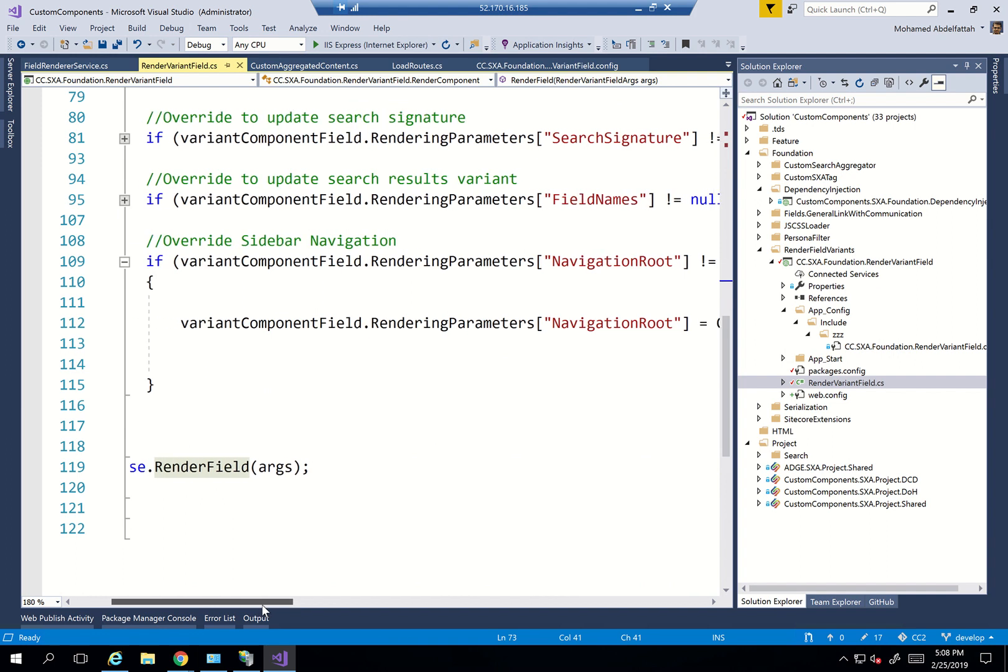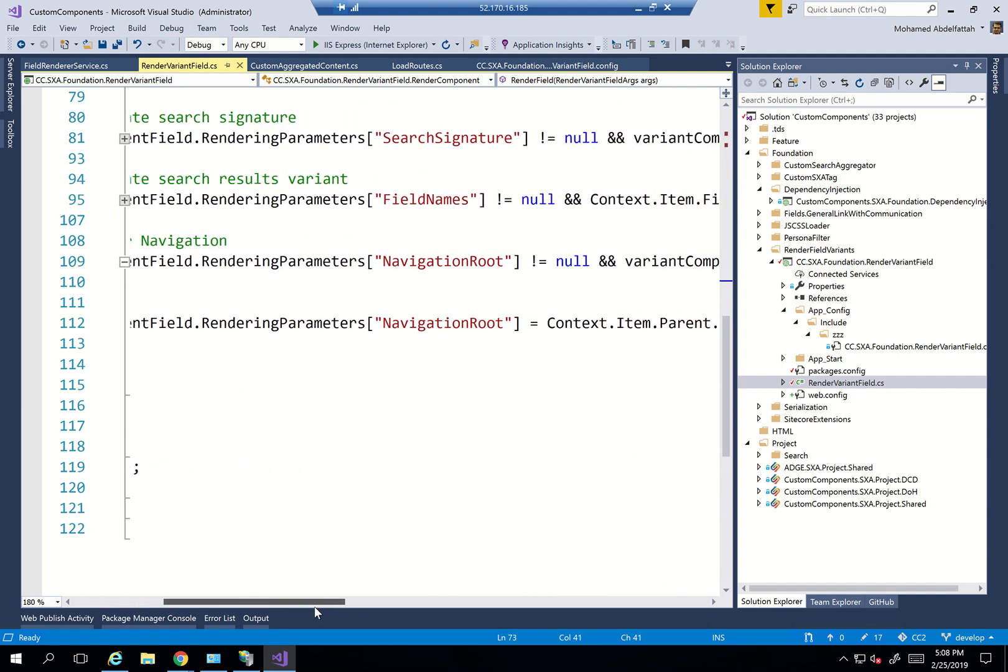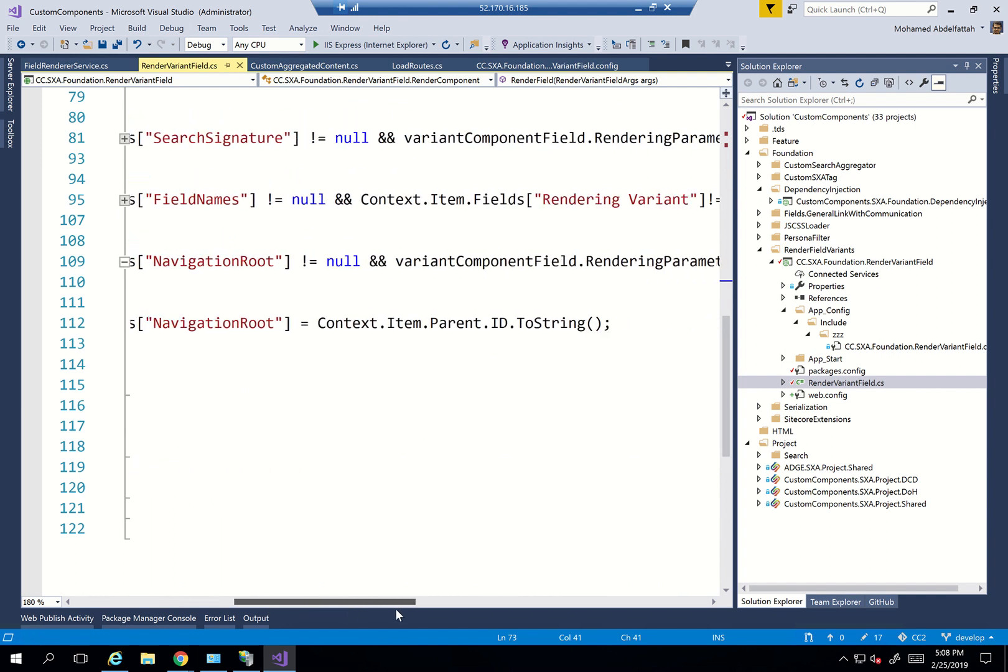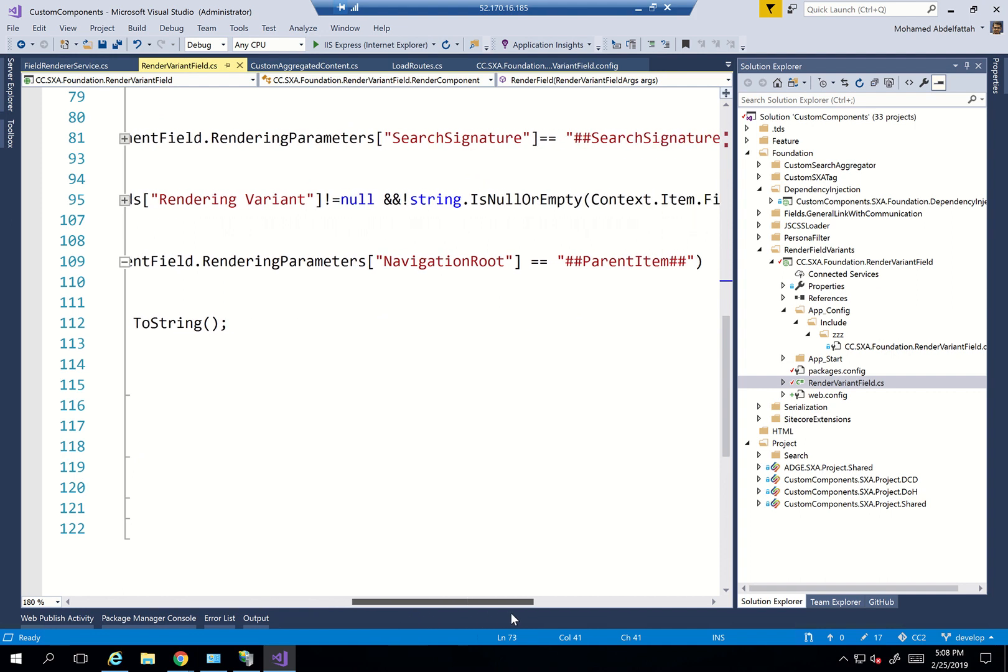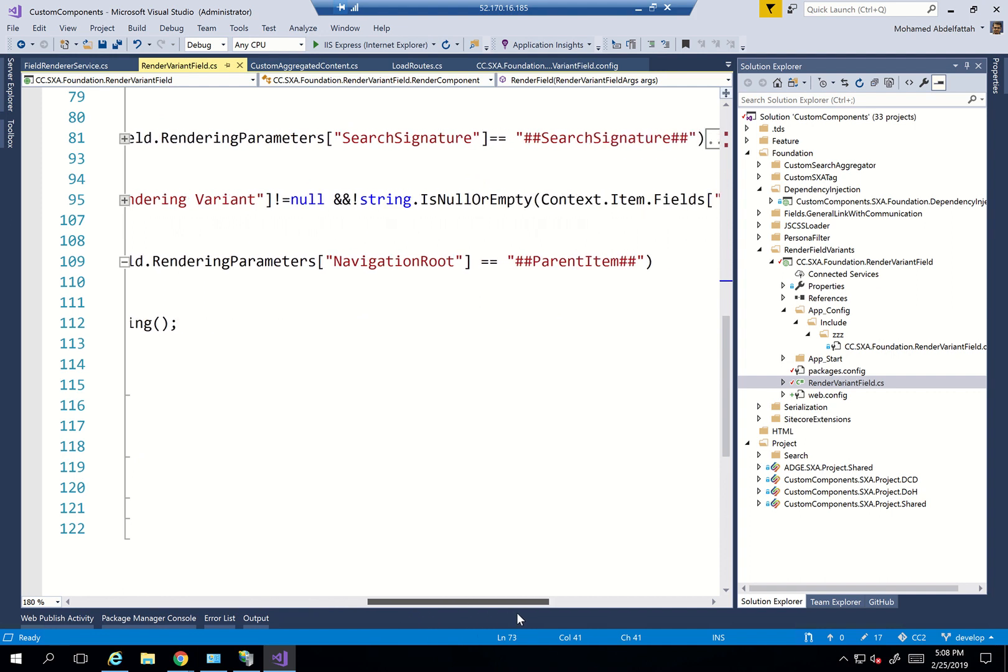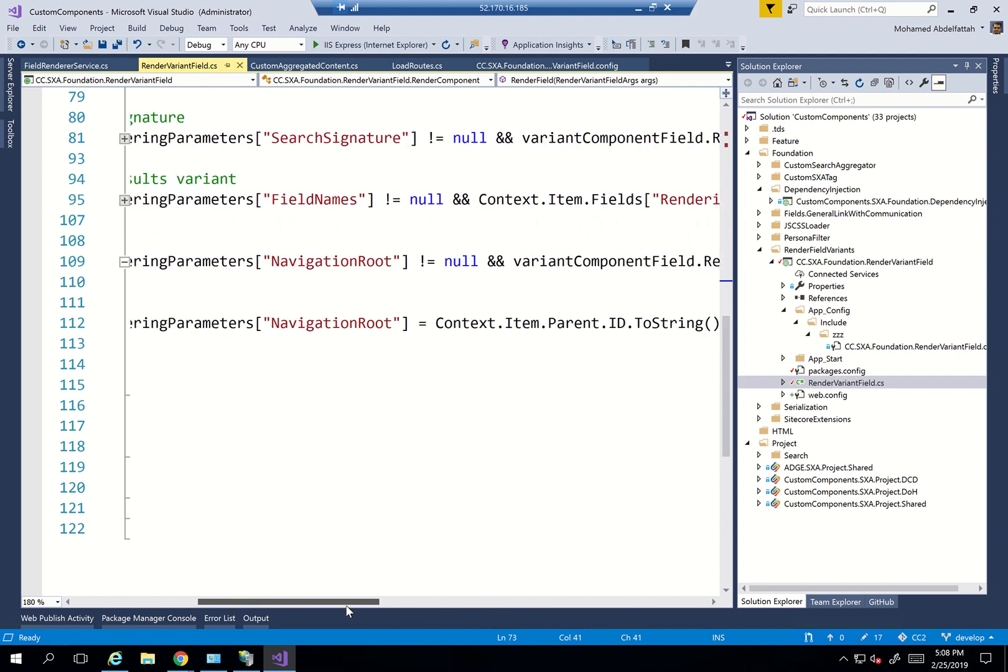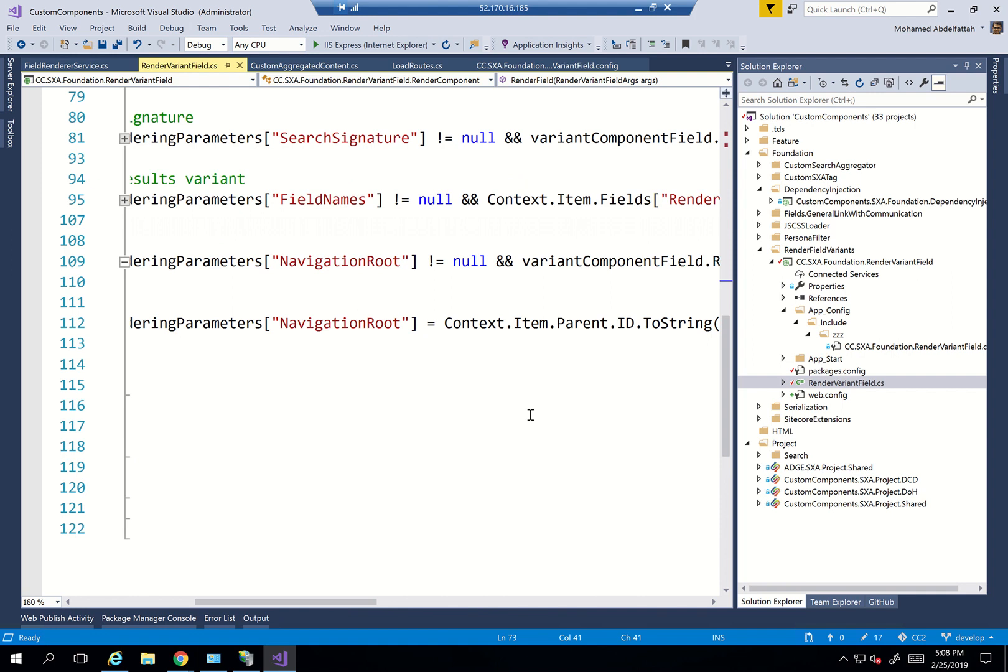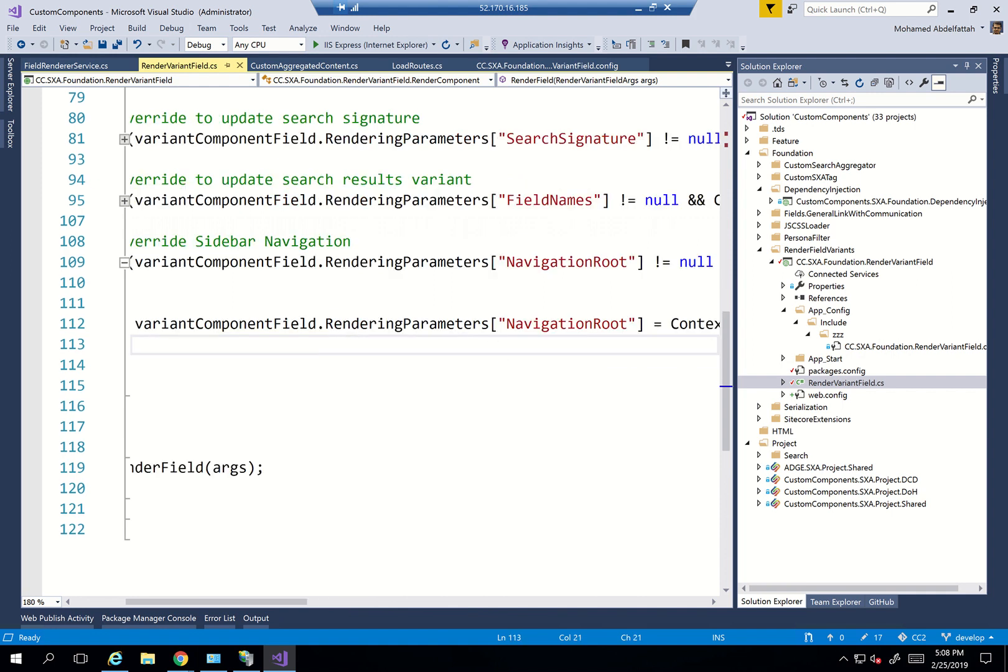I'm saying if varying component field of rendering parameters navigation root does not equal null, and navigation root is equal to the hash hash parent item, this means that I want to replace it. Just get the context.item.parent.id, and put it as the navigation root. So ultimately, I said that my root of this navigation should be my parent, so that it gets all the siblings or the children of my parent.